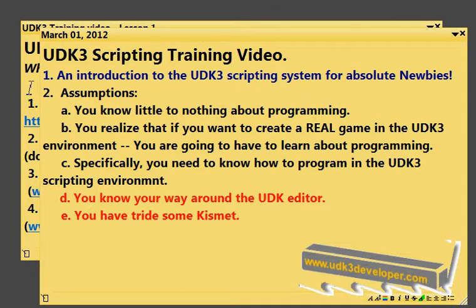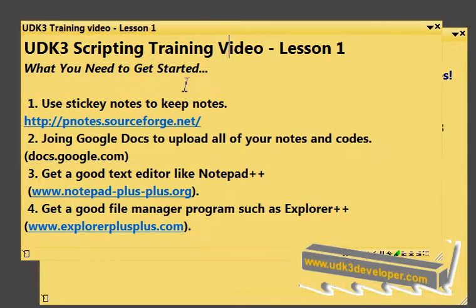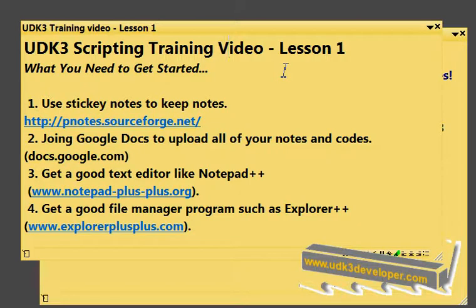So what we're going to do is go into lesson one right quick, and here we are in lesson one. Lesson one is really what you need to get started.